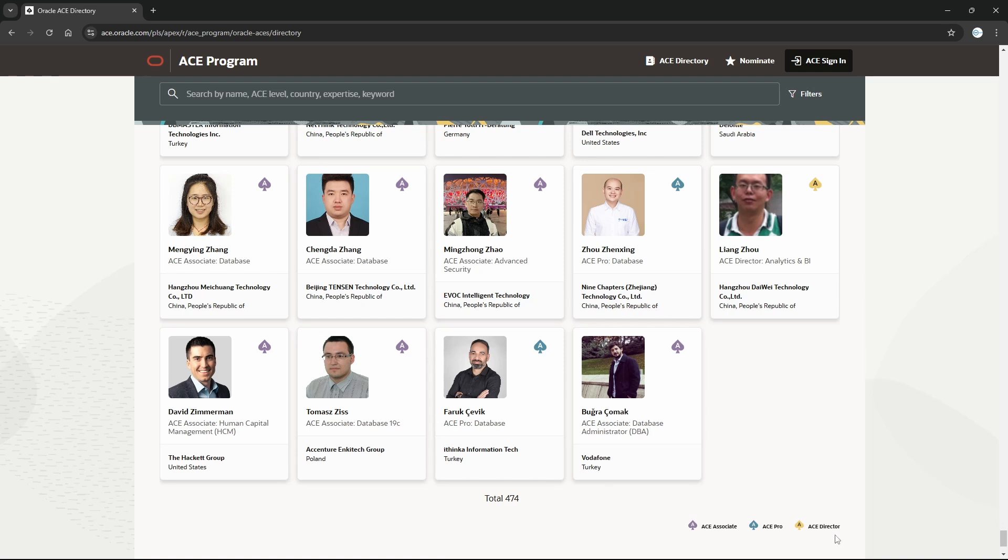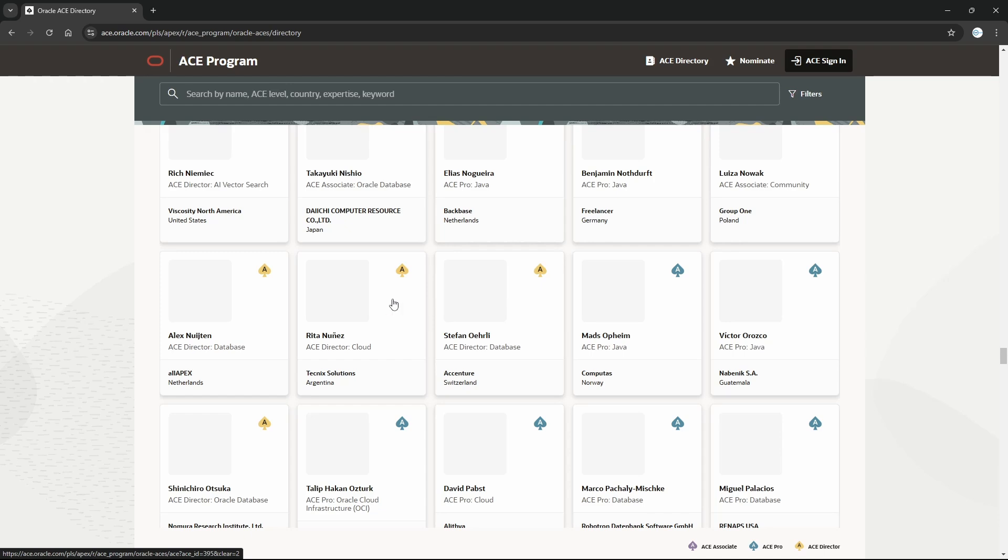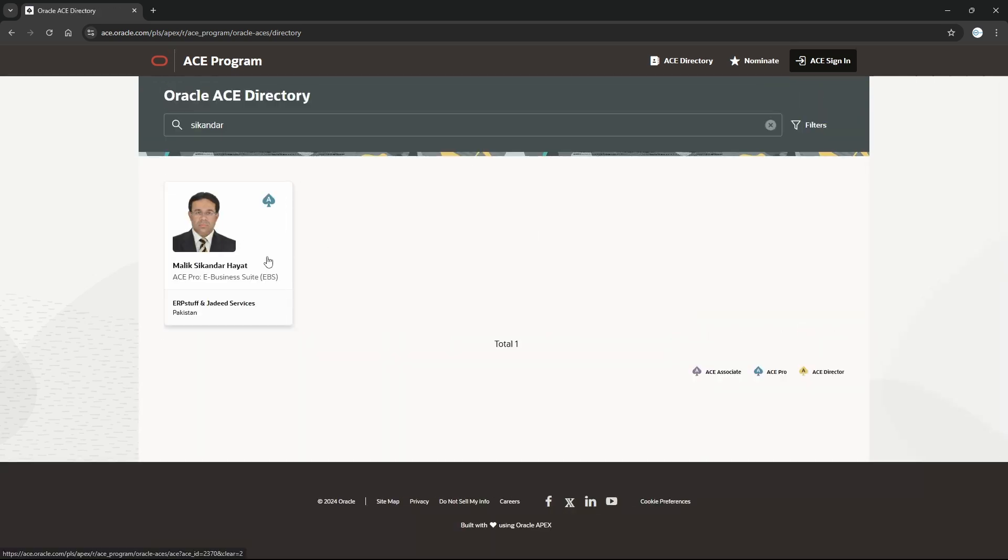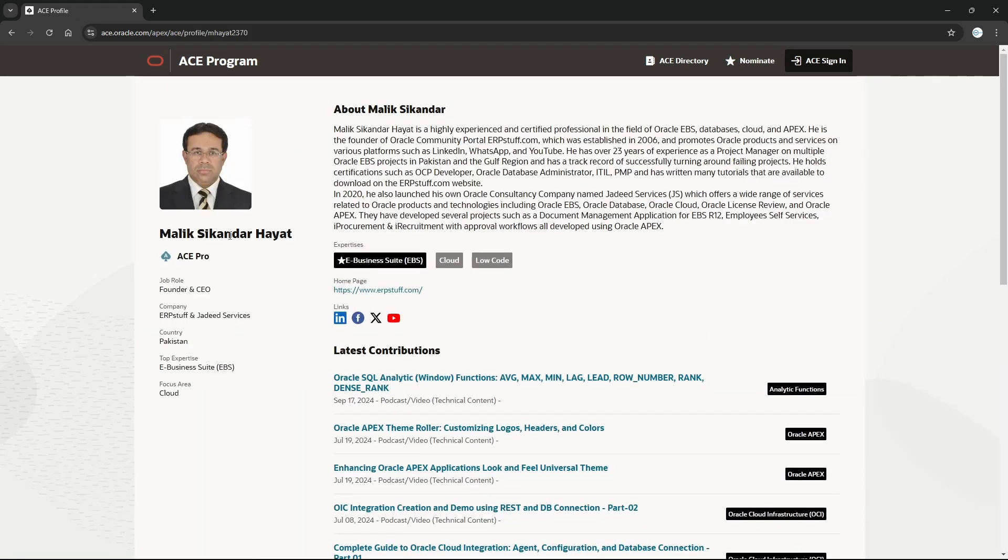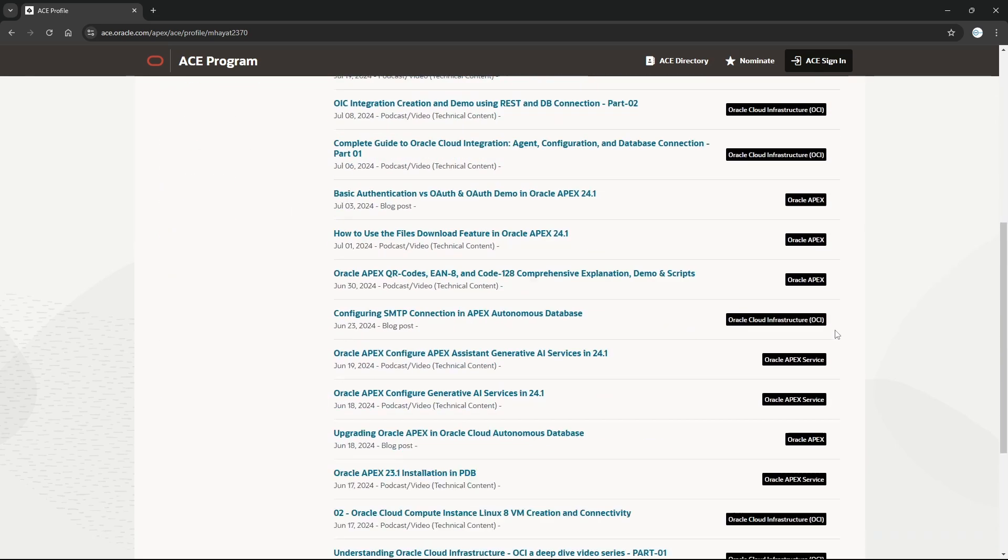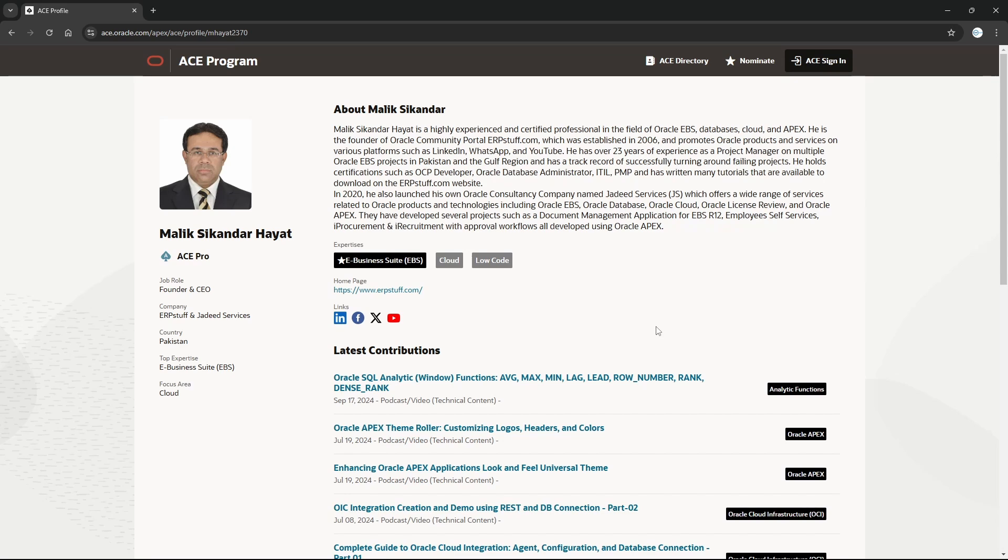If you see here at the bottom, there are ACE Associate, ACE Pro, and ACE Directors - three levels. You can have profiles over here. For example, if I search, it will show my profile. This is the first benefit - your profile will be published on Oracle ACE and your contributions will be displayed over here, including contributions, articles, videos, or whatever - latest contributions.